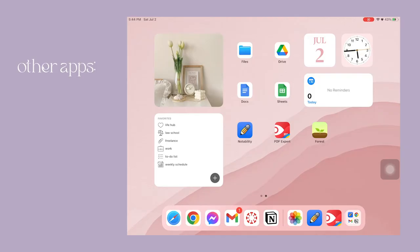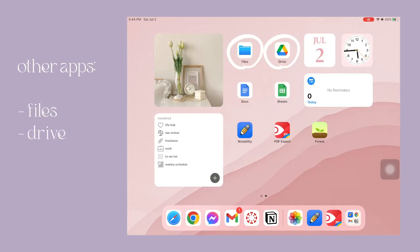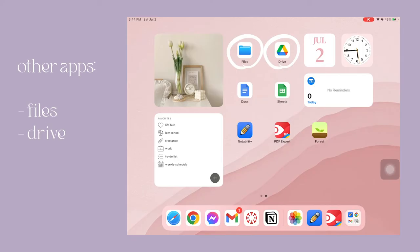Now let's talk about the other apps I use for law school. I use the Files and Drive app for storage. Whenever the semester is over I upload all my notes and reviewers to my Google Drive so that when it's time for me to review for the bar exam I can easily access all my notes from there.